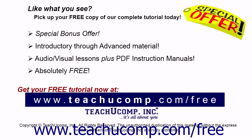Like what you see? Pick up your free copy of the complete tutorial at www.teachucomp.com/free.